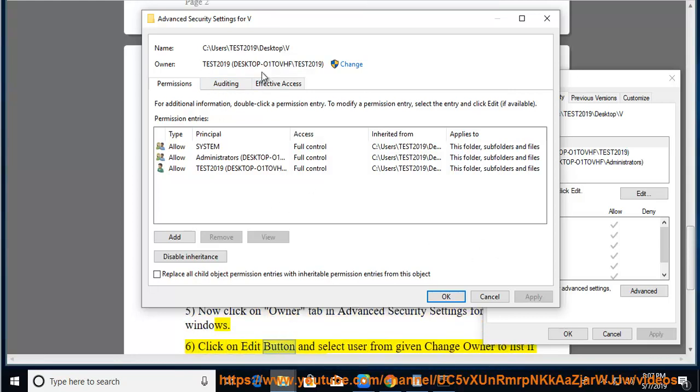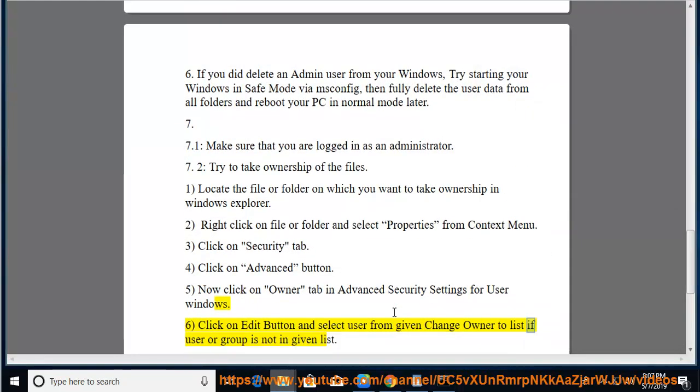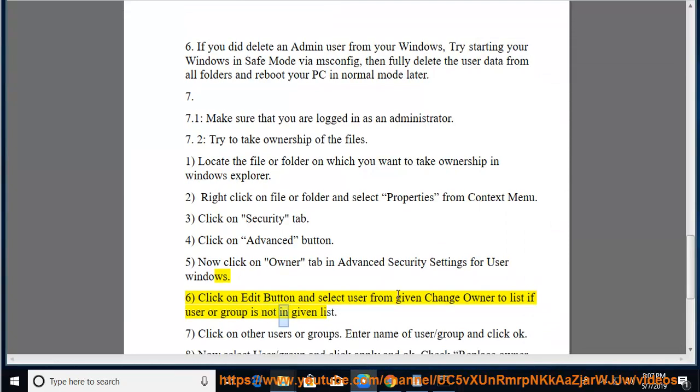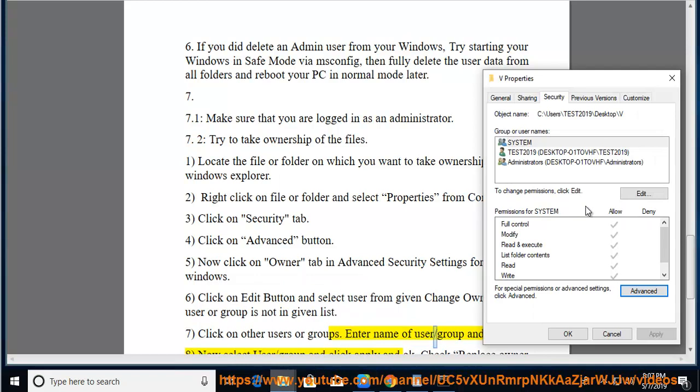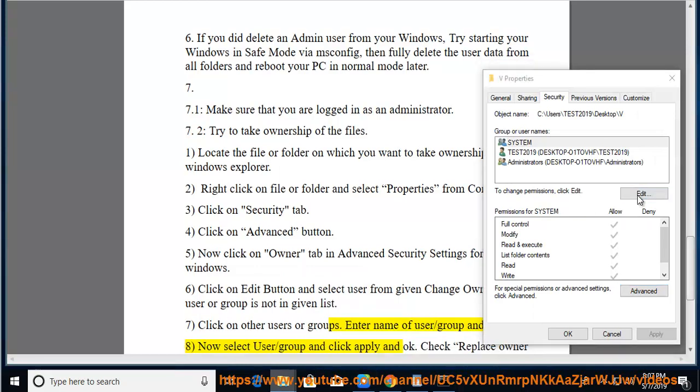Click on the Edit button and select a user from the given Change Owner list. If the user or group is not in the given list, click on Other Users or Groups. Enter the name of the user or group and click OK.